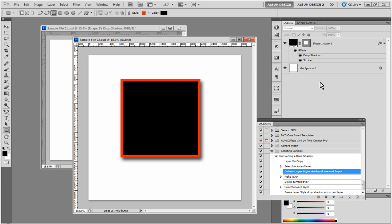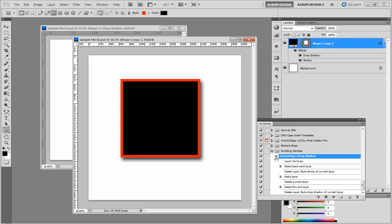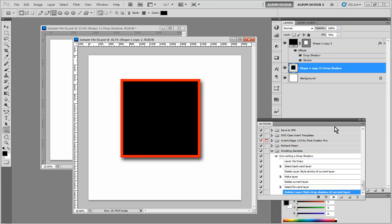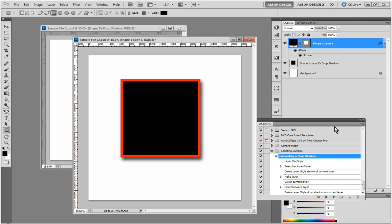Well, we've actually created an action that's going to do that for us. So let me show you how the action works. I simply select a layer and then I come down here converting a drop shadow and hit play. And in seconds, boom, that's what we get.